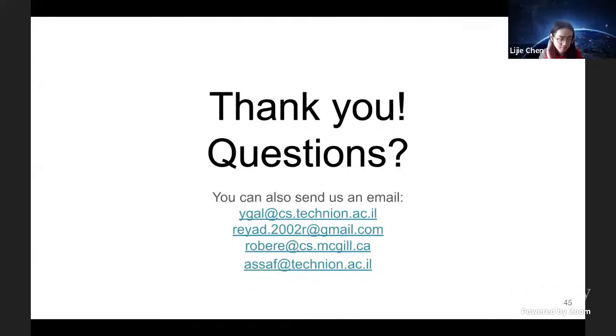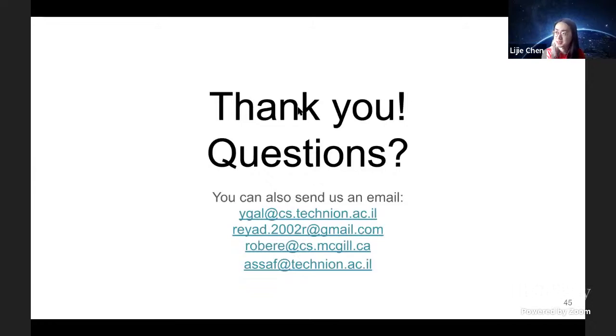We are running late so we may not have time for questions. If you have any, you can ask them in the chat. Sorry for that — thanks so much for the talk.